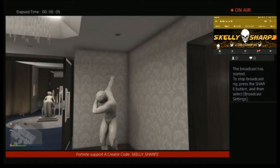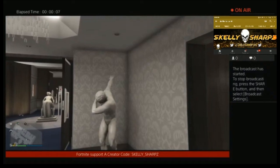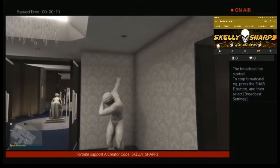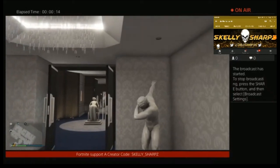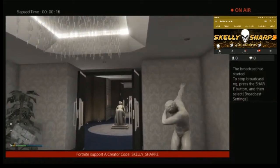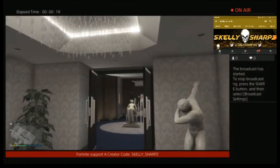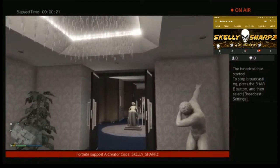Hello everybody and welcome to my channel Skellysharps5.5, I am Skelly. This is a no smash zone so if you like what you see you know what to do. I'm here today to show you how to put a thumbnail in while you're streaming on PlayStation 4.